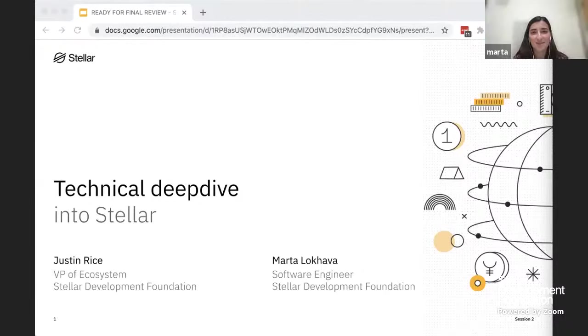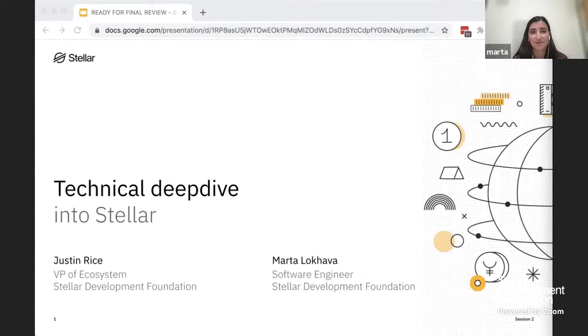I'm Marta Lakova, a software engineer on the Stellar Core Team at the Stellar Development Foundation. I work on the actual implementation of the distributed ledger, which is what powers the Stellar Network. Really excited to be here with you.